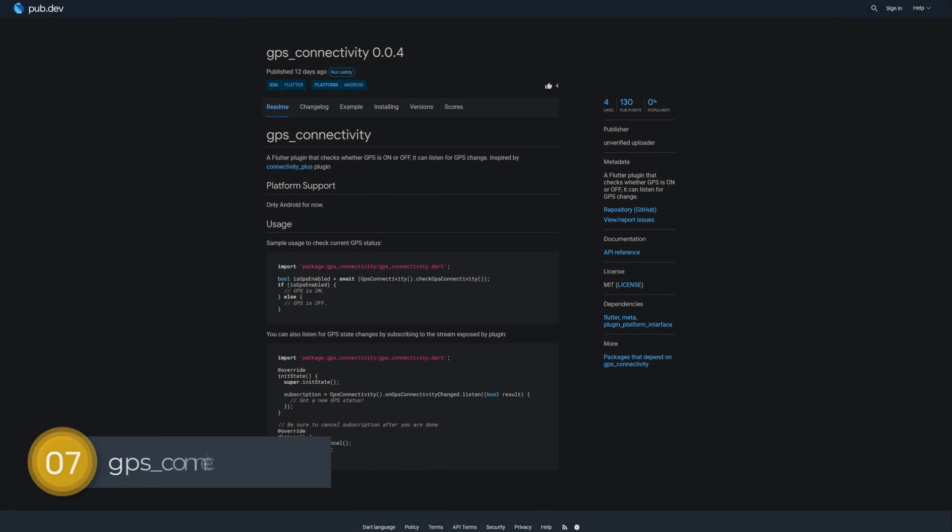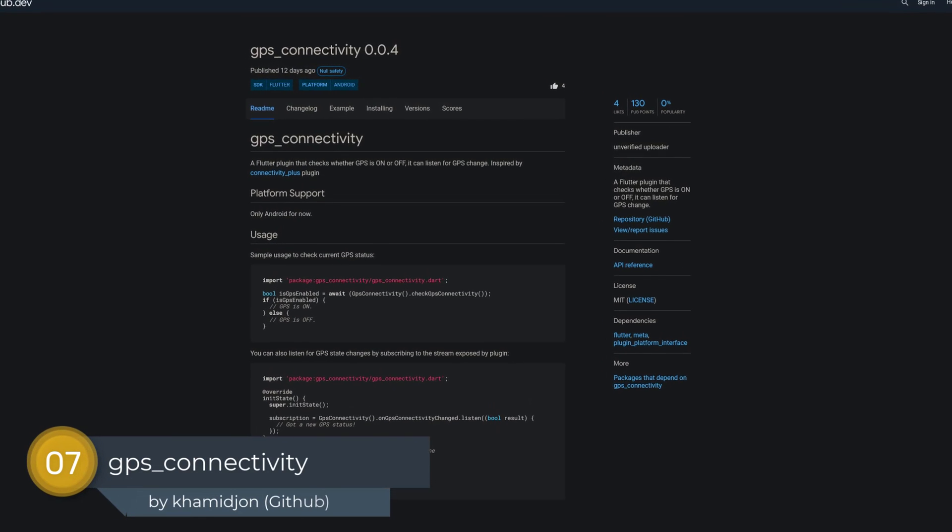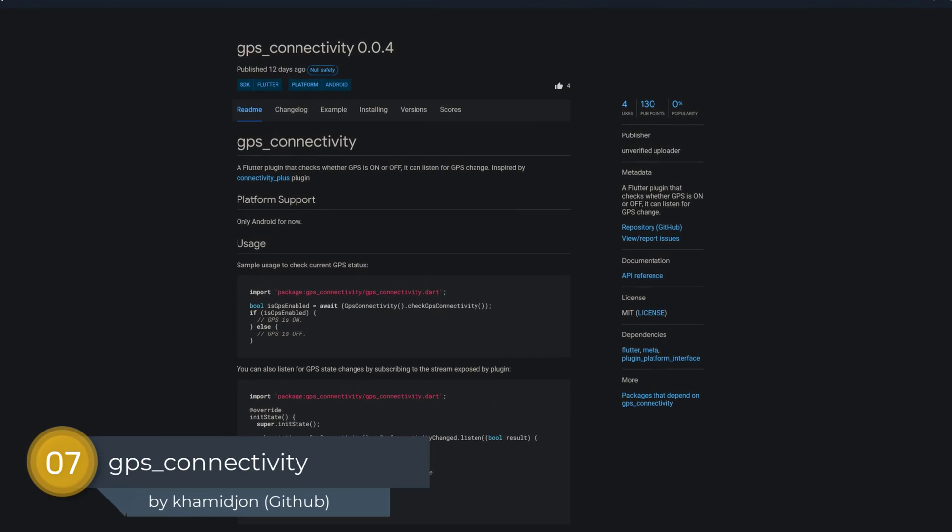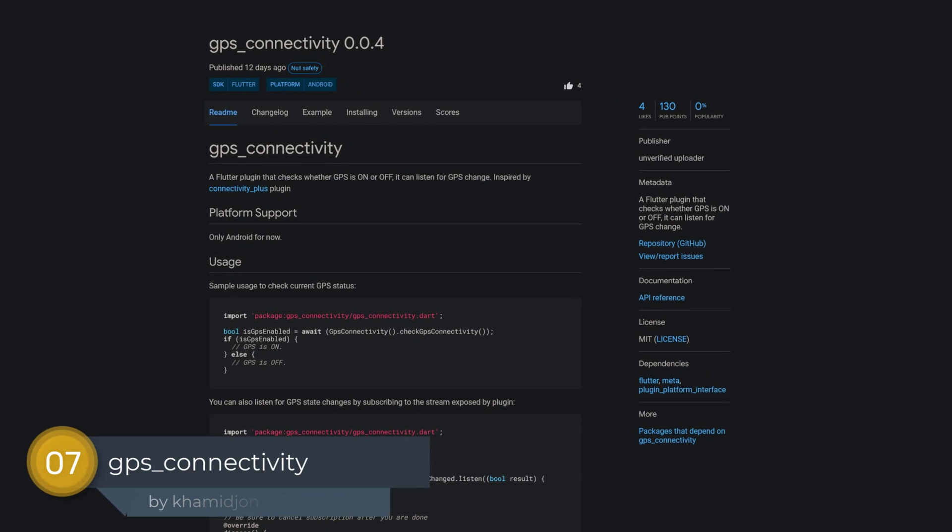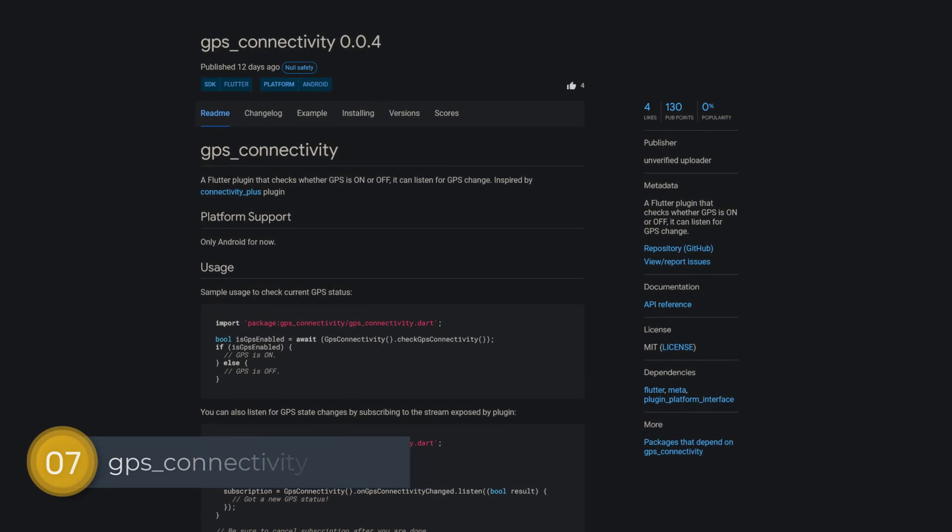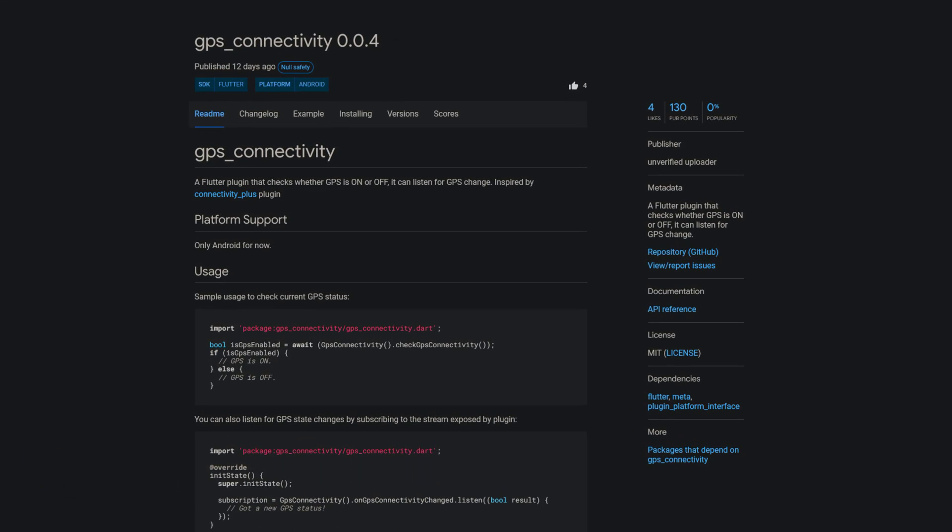Number 7 is called GPS Connectivity, a Flutter plugin that checks whether GPS is on or off and it can listen for GPS changes.